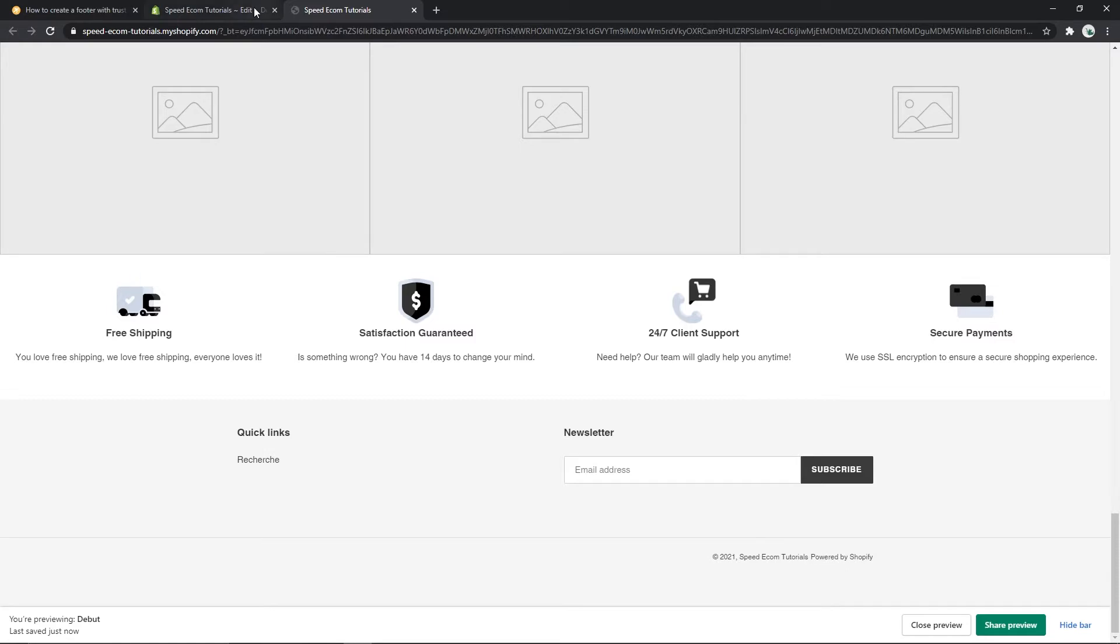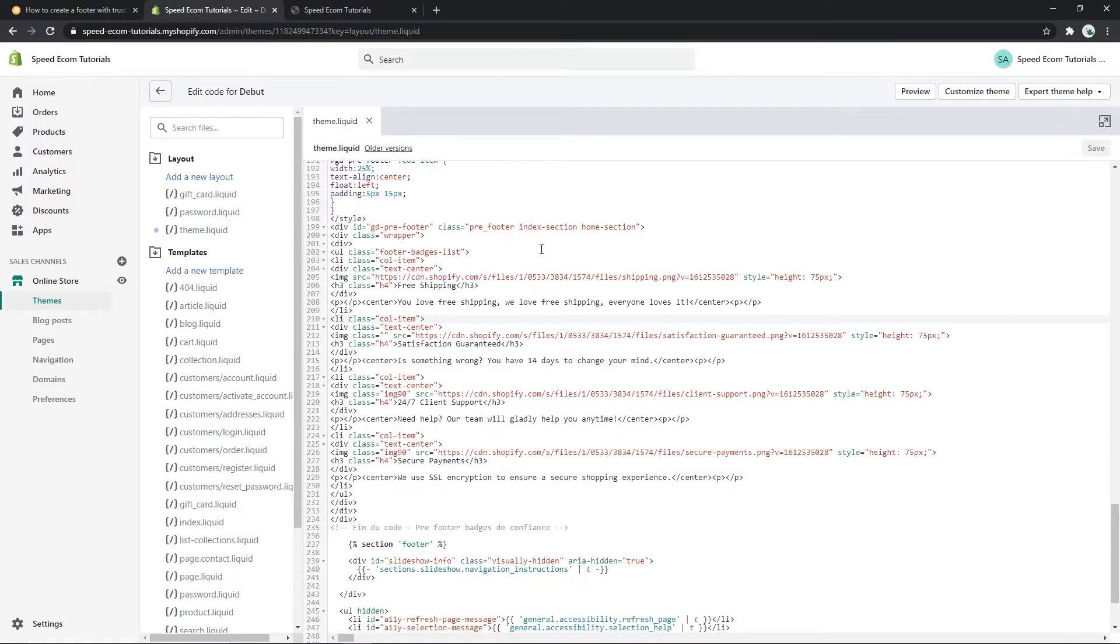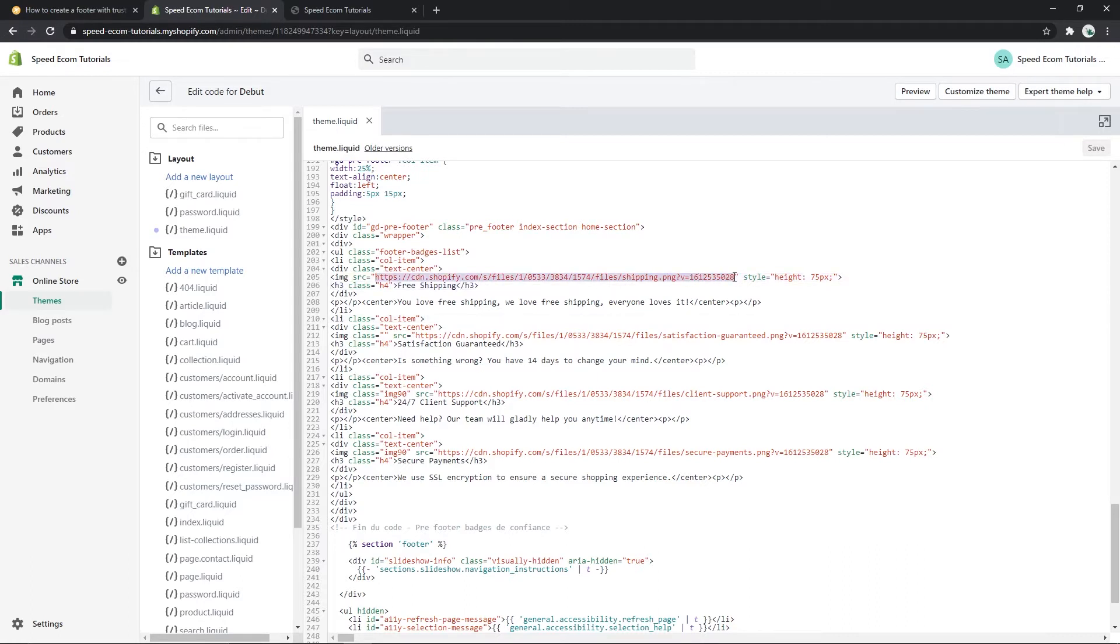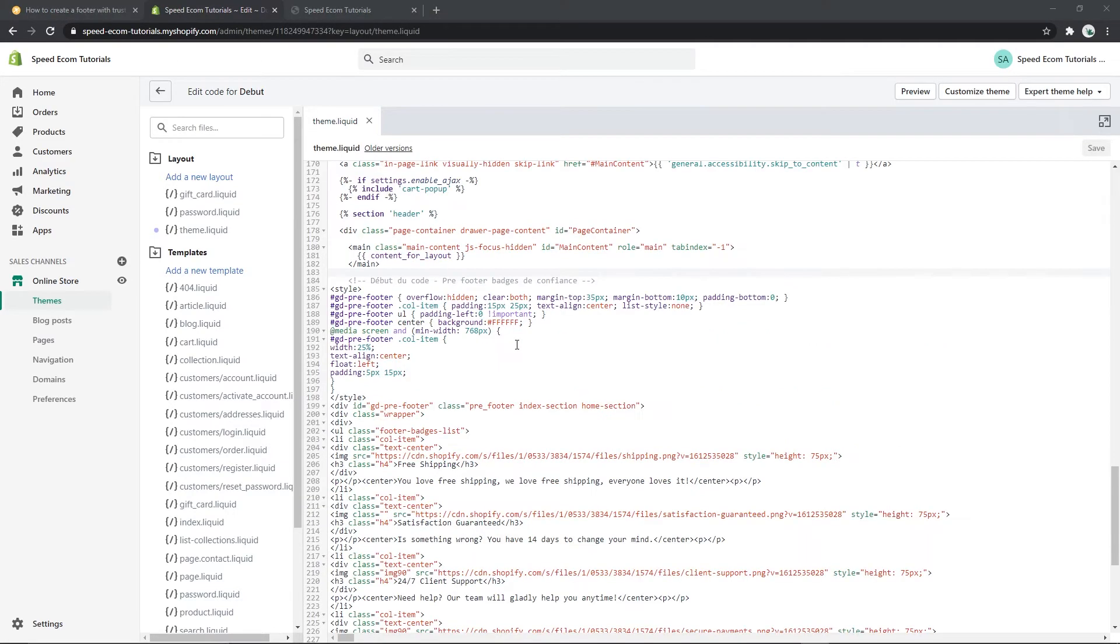And then you have to copy and paste the URL to that image in between the quotation marks that you can see here. So I have highlighted the link that you have to replace by the new URL of your new image.